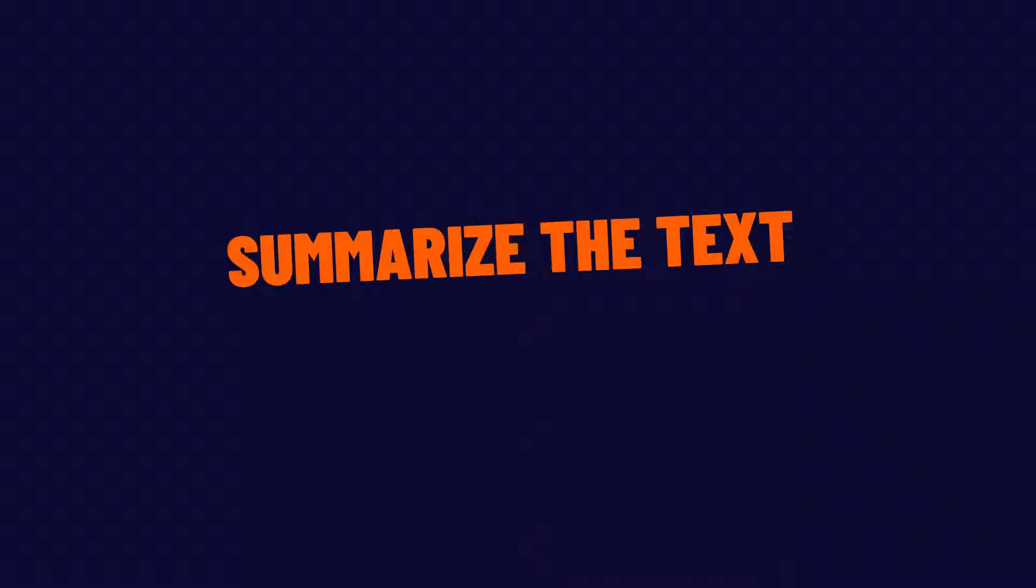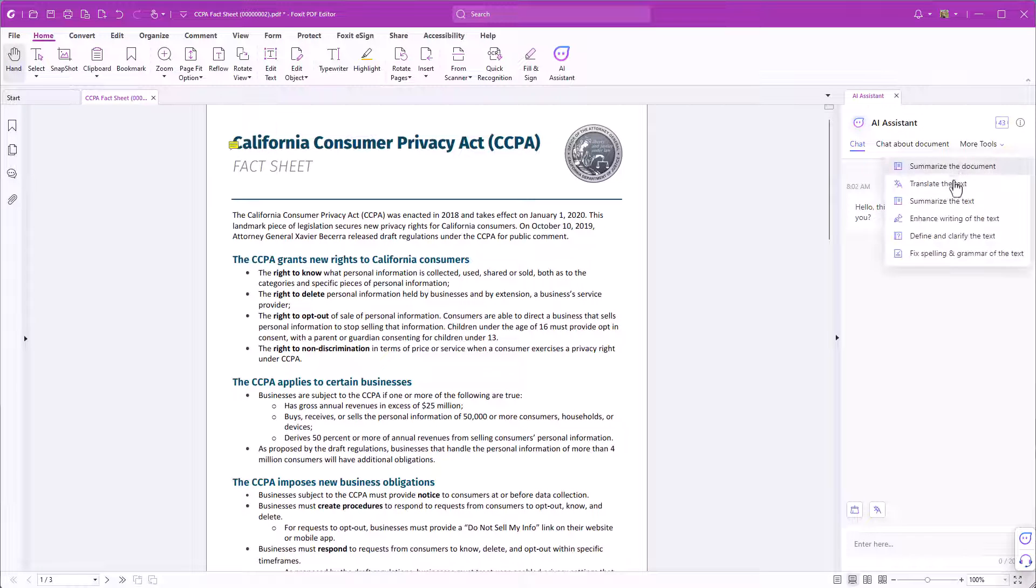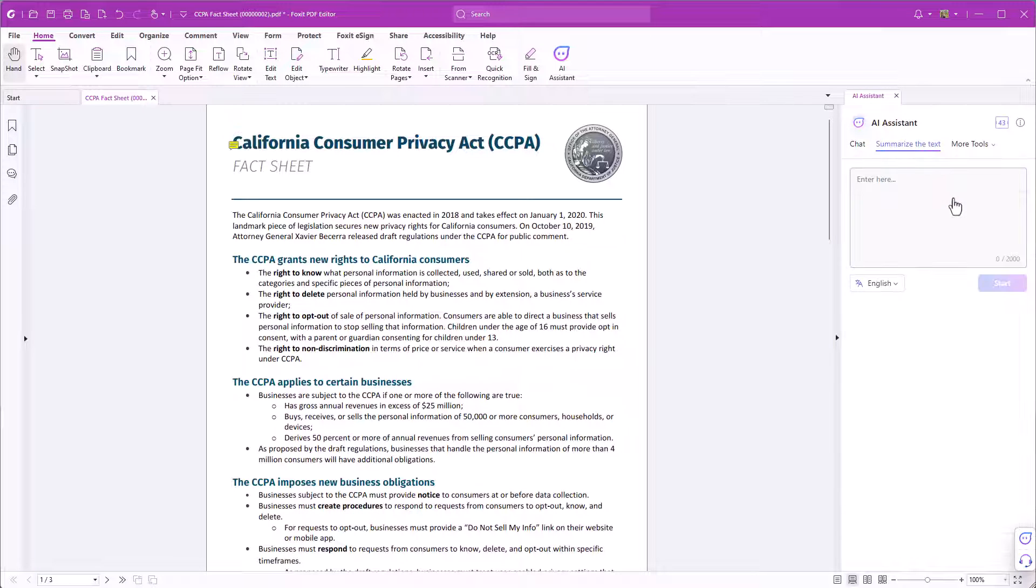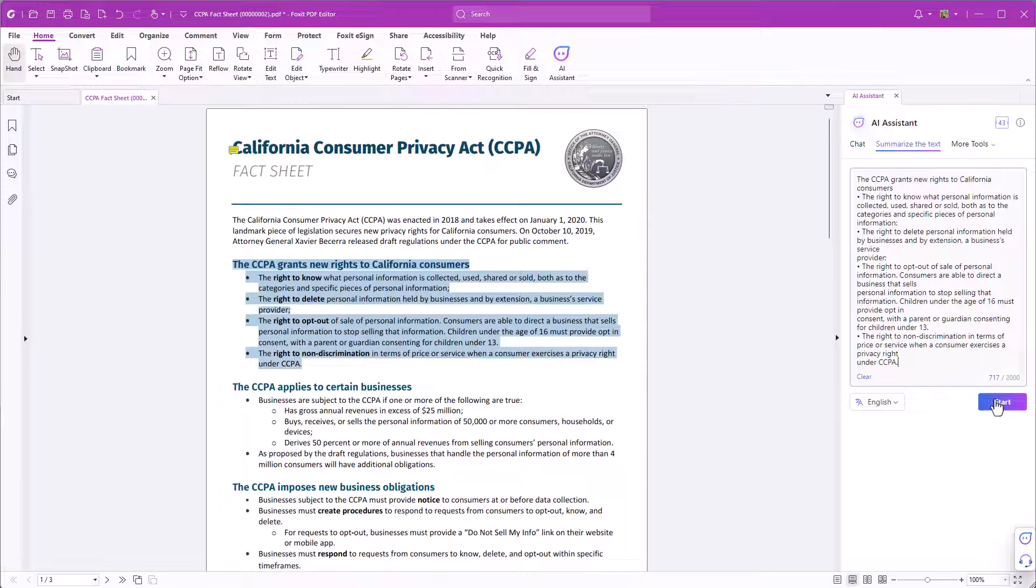Summarize the text. To summarize a specific part of the text click summarize the text in the feature list. Then highlight the text and click start.